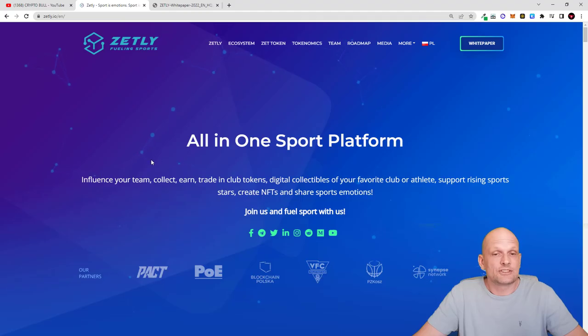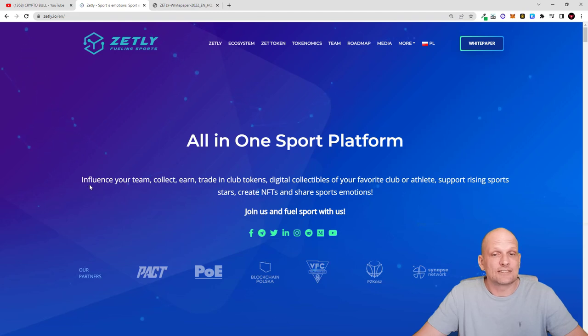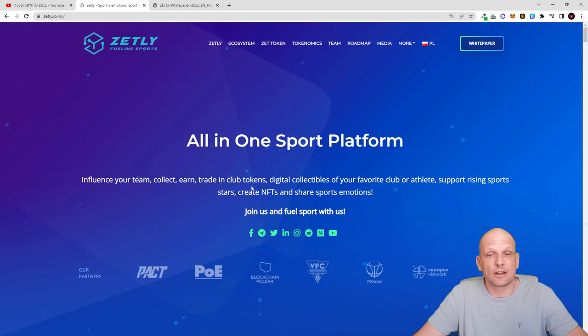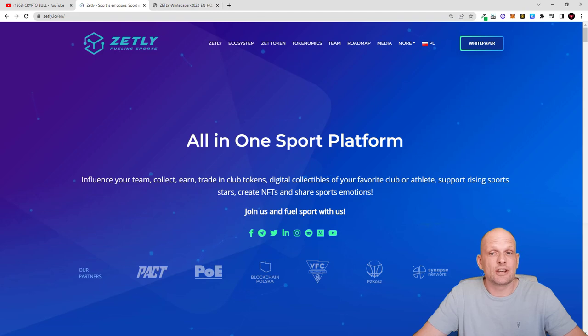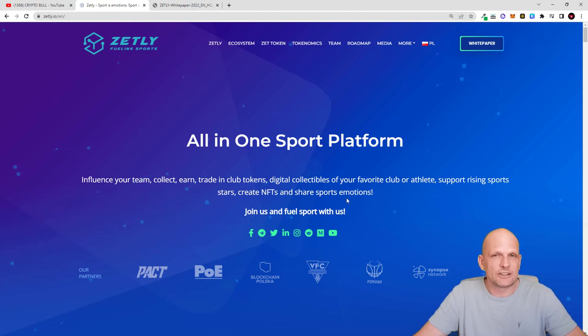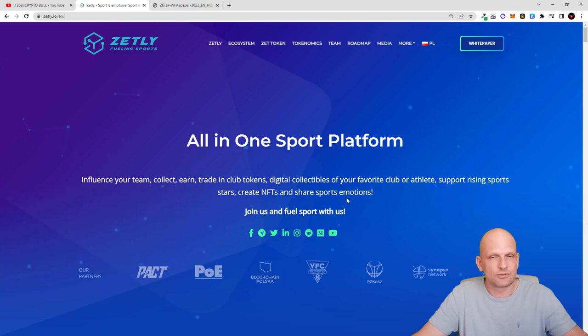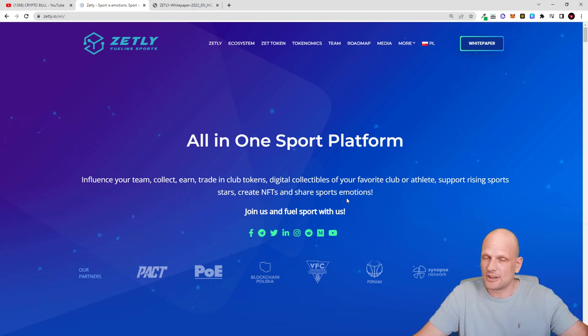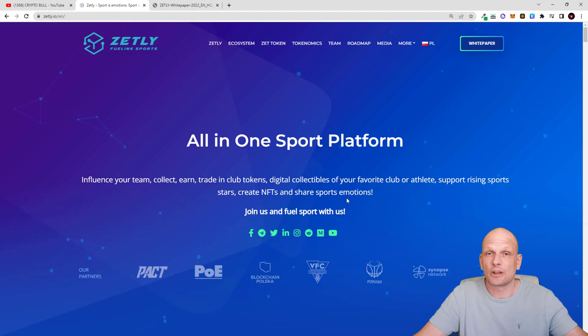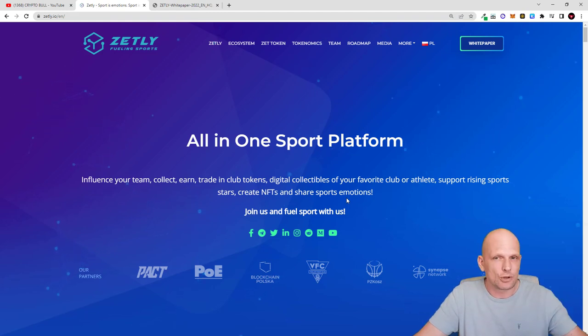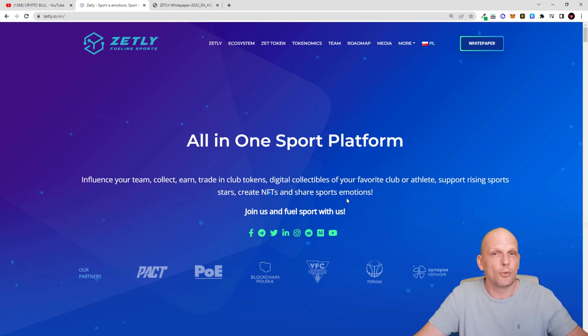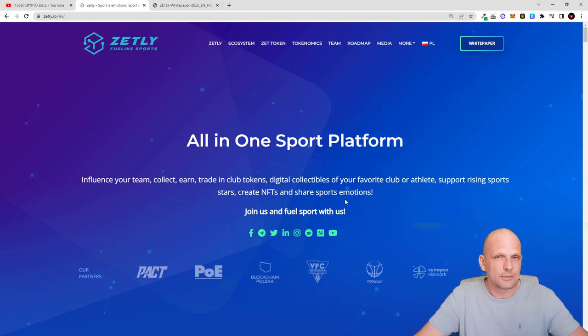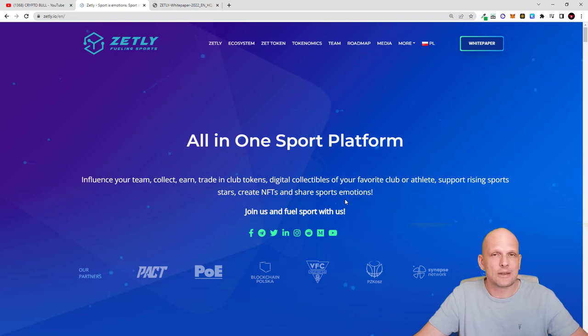So let's take a closer look at this project. As you can see here, influence your team, collect, earn, trade in club tokens, digital collectibles of your favorite club or athletes, support rising sports stars, create NFTs and share sports emotions. This project is all about sports where sports teams will be able to create different NFTs, collectibles, there will be a built-in marketplace and this platform will be available on mobile and desktop. One thing behind this project is also the team.